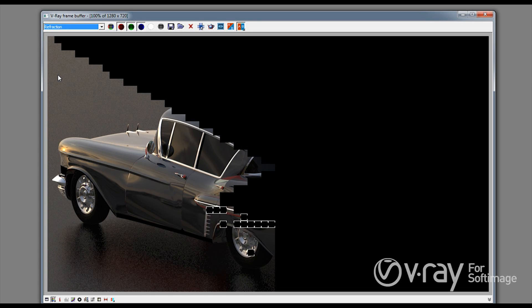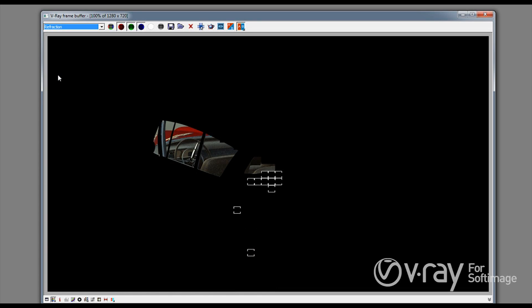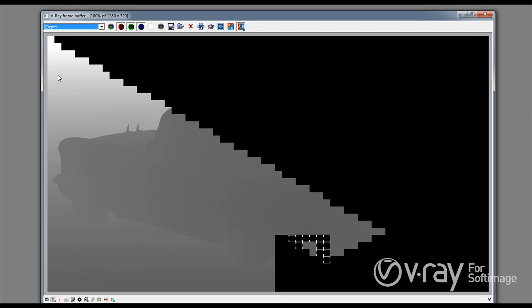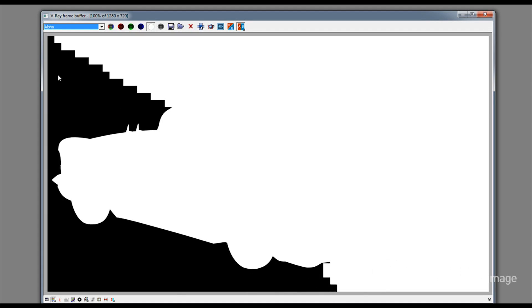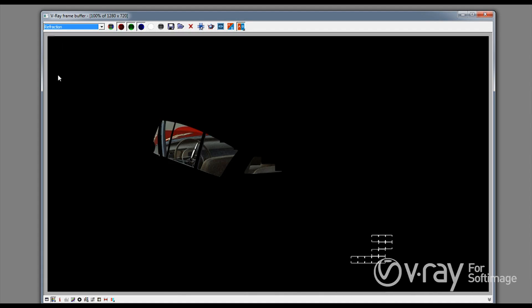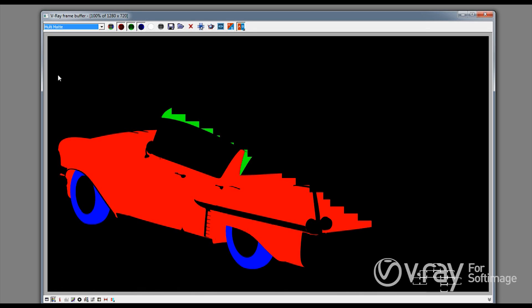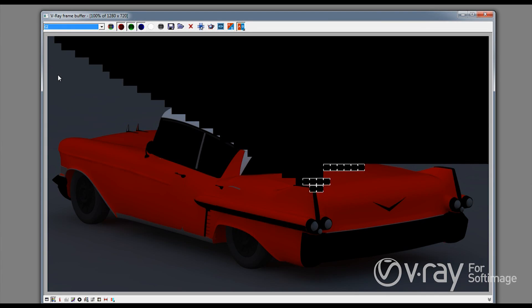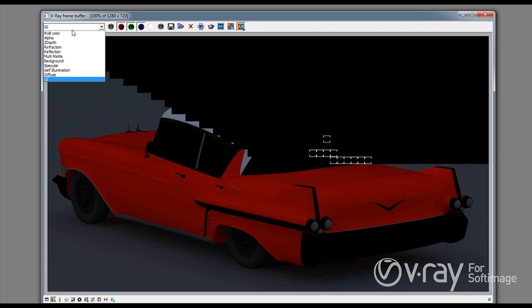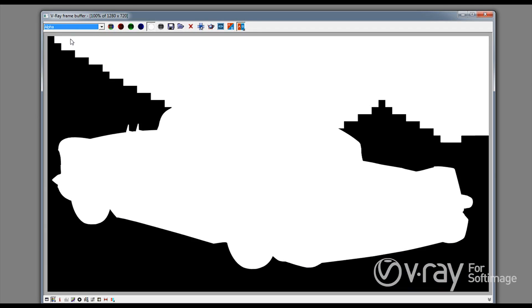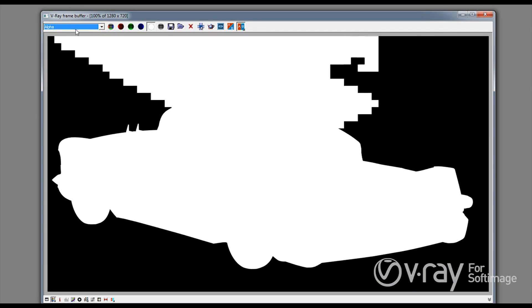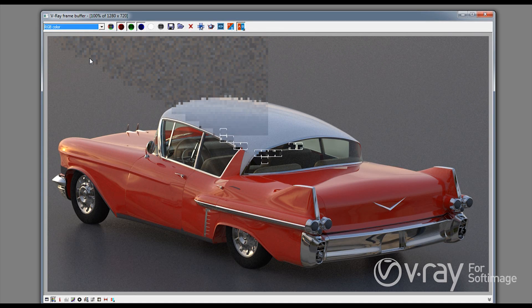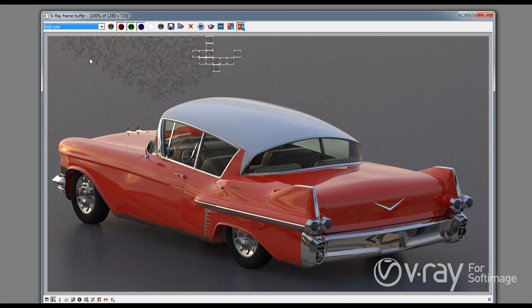And you can see these are the reflections, this is just the refraction, this is a Z-depth that we can use for depth of field for example, this is the alpha and this is a selection mask. And I think I had the diffuse and the global illumination. So a very cool thing that we can actually see all those render elements as they are being rendered and we don't need to do this in separate passes.